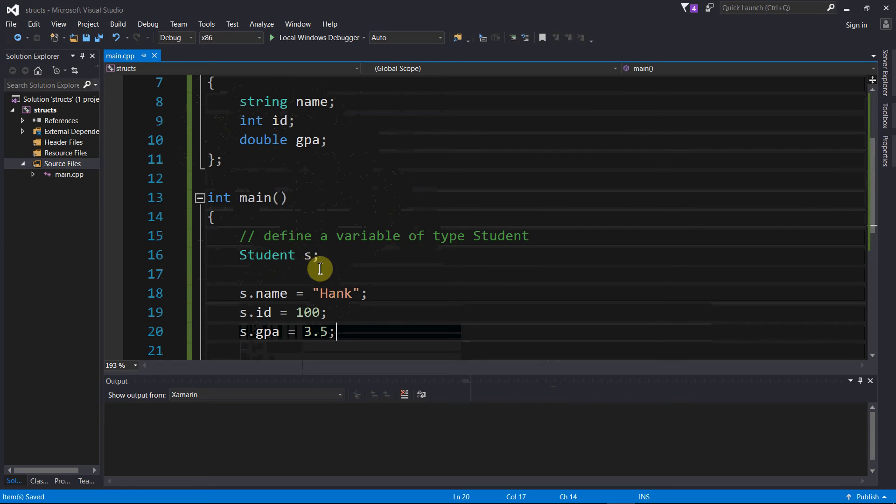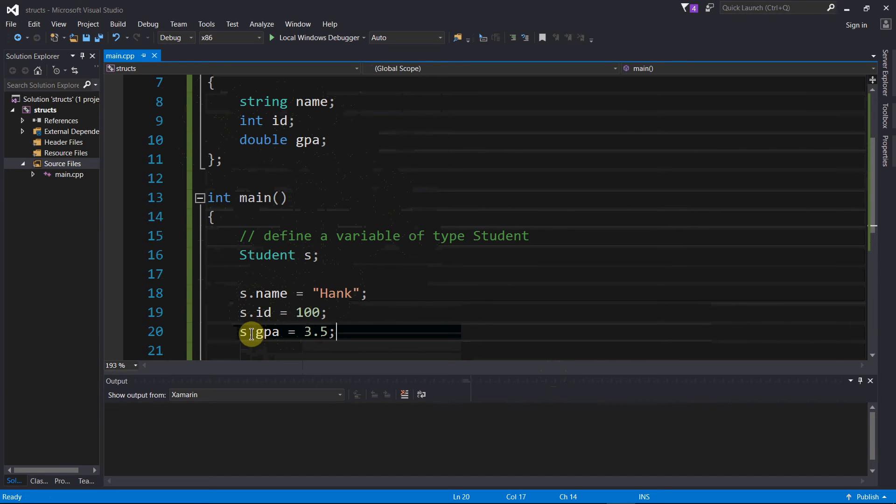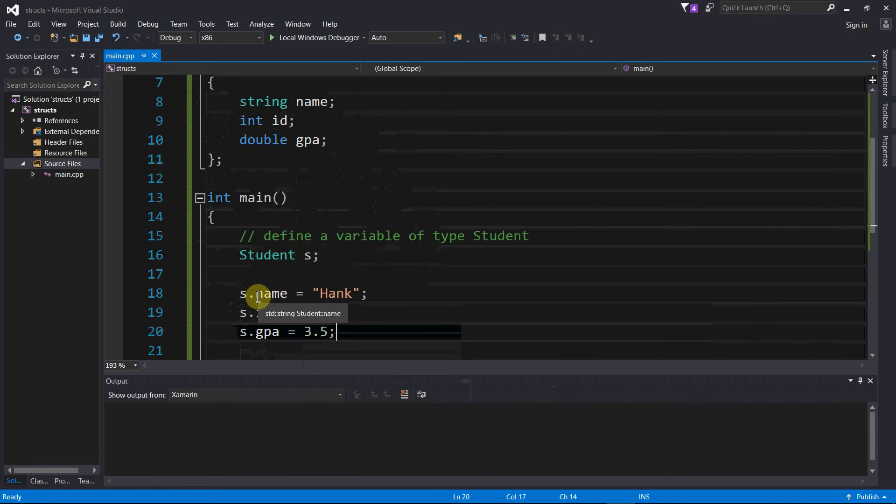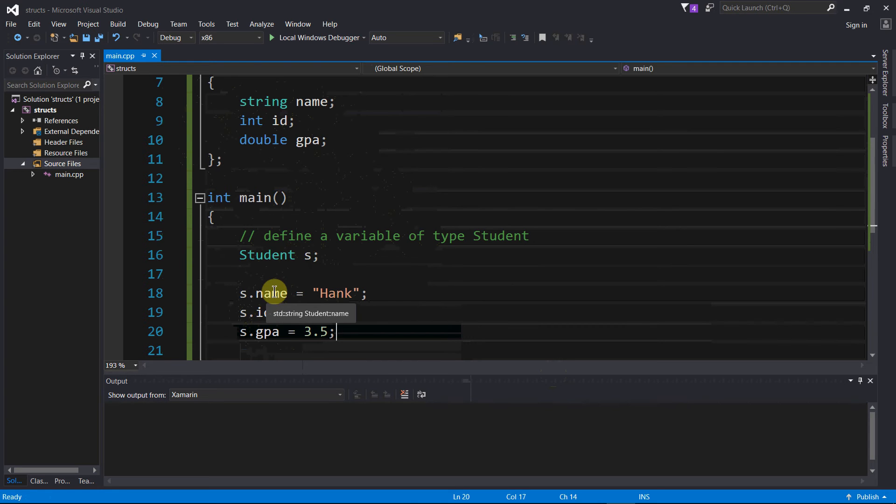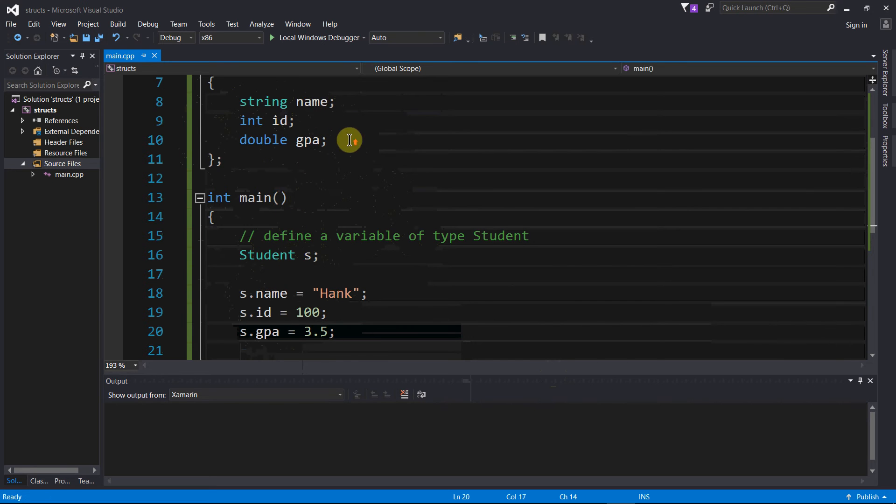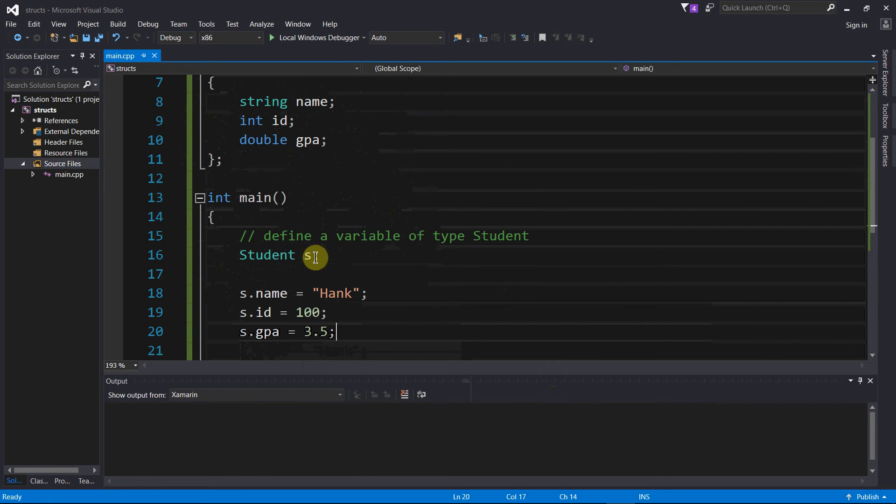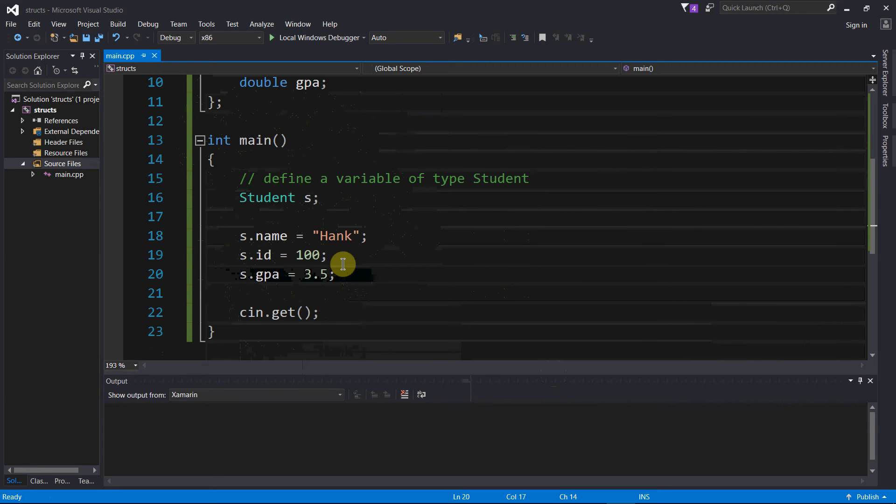The way that we access the individual values or fields within this new data type is we use the dot operator. If you've done any programming in C or C++ at all, you've seen this thing before. This is how you can say, alright, let's access the name field that belongs to this variable called s, which is of type student. I've defined in my blueprint that we have name, id, and gpa. I've defined a new student variable called s, and now I'm going to set s's name, id, and gpa.